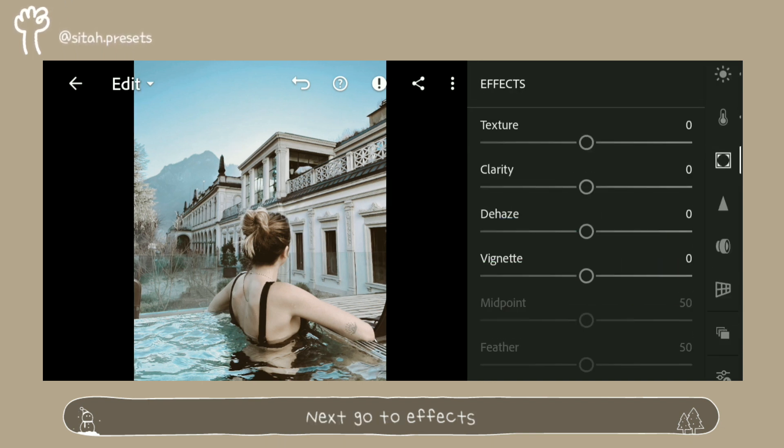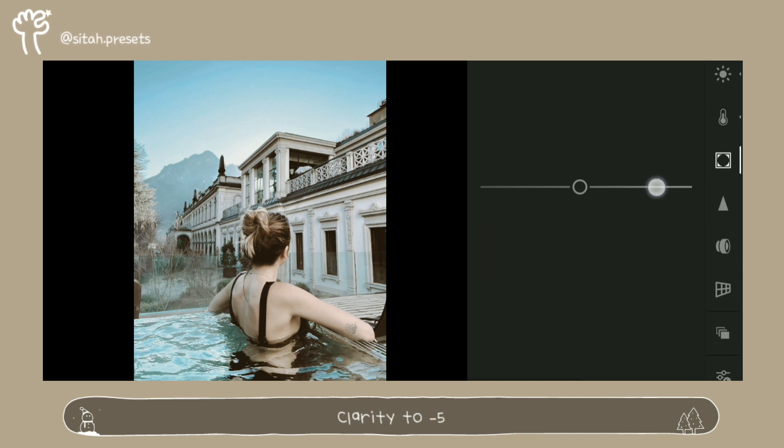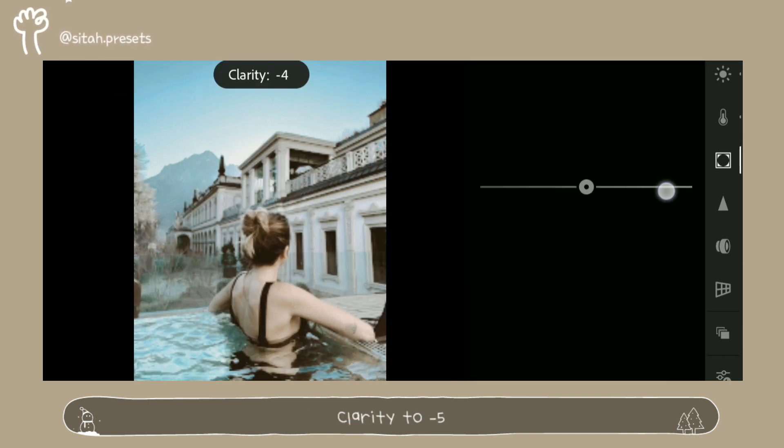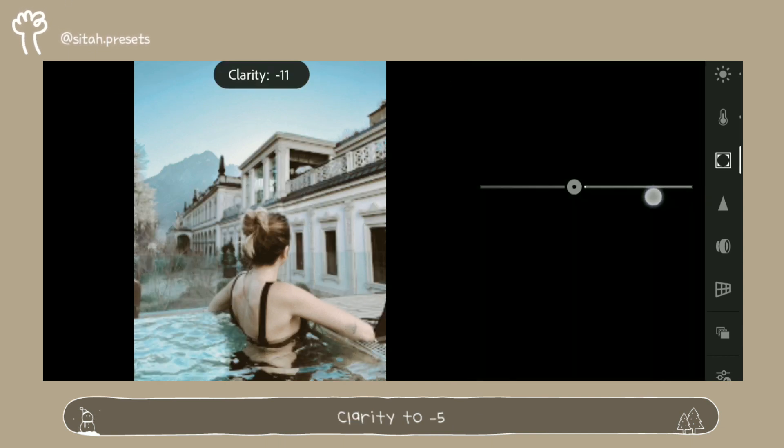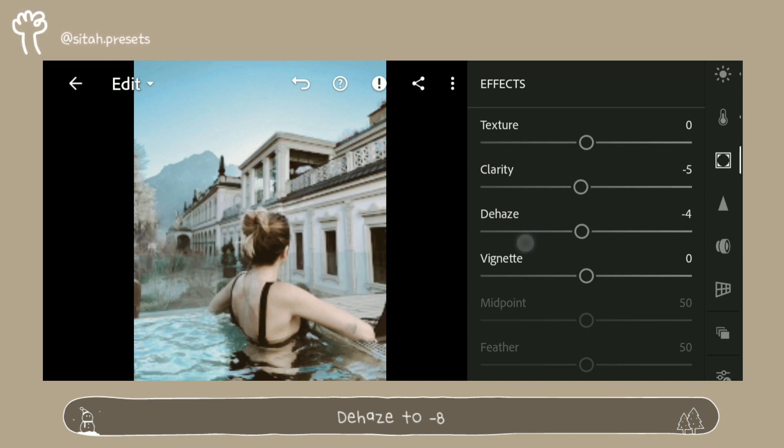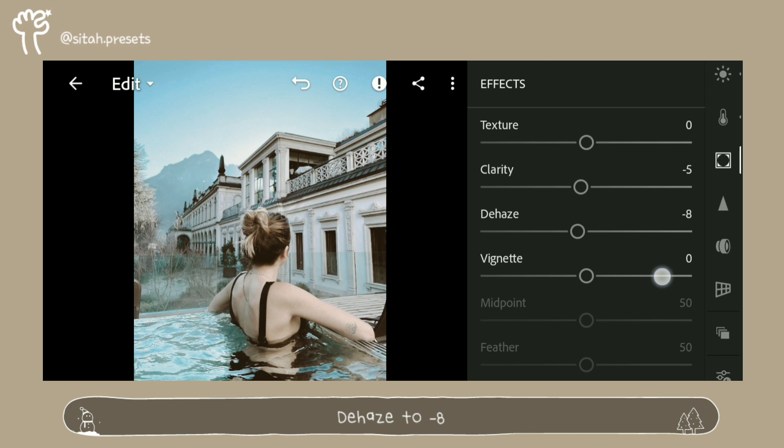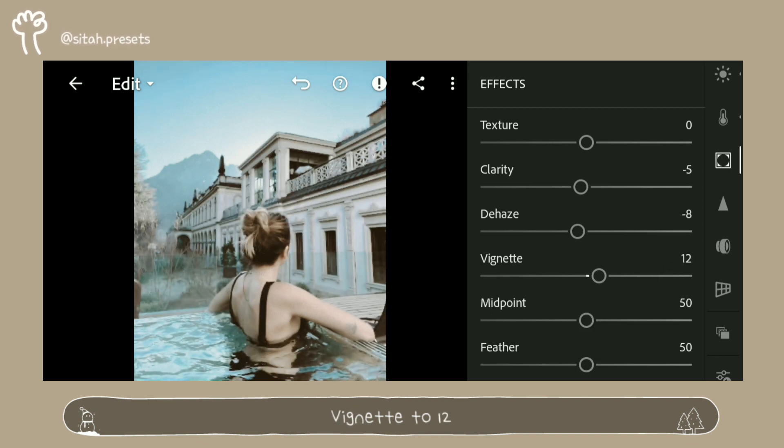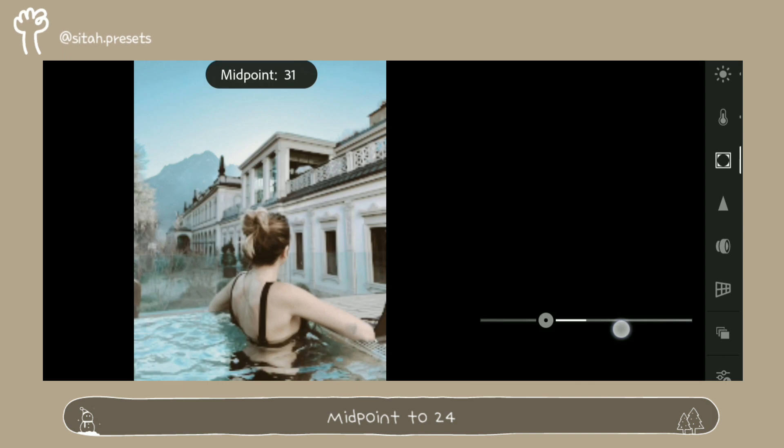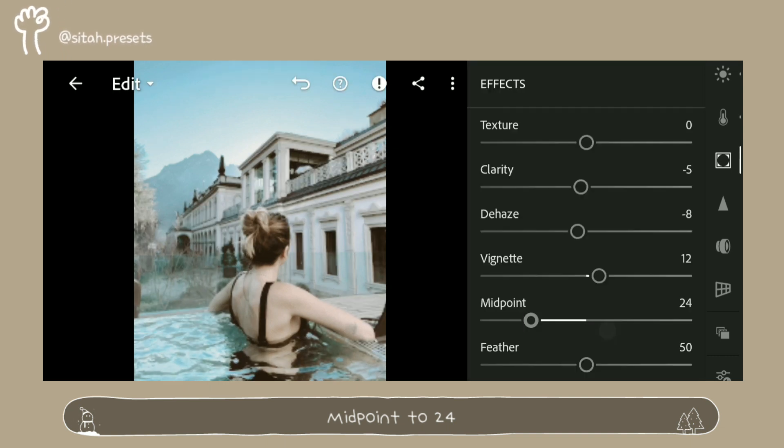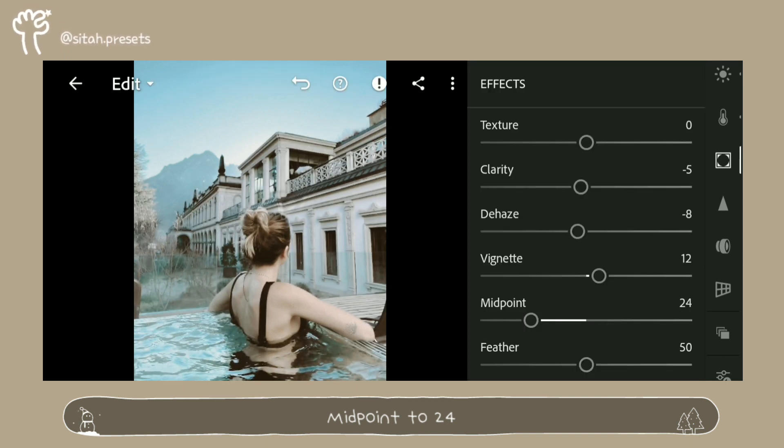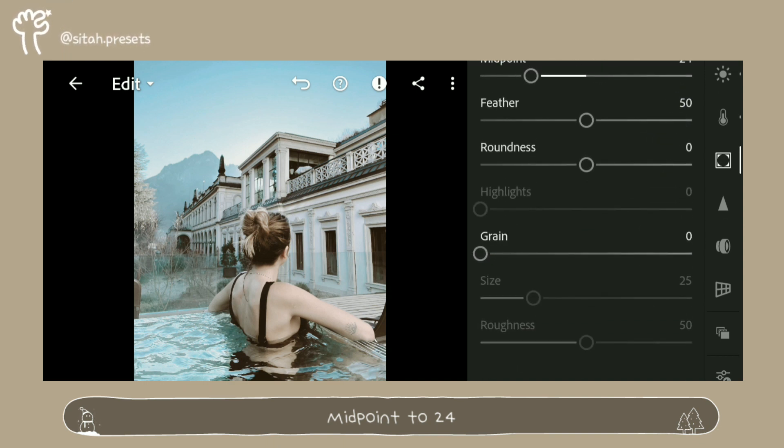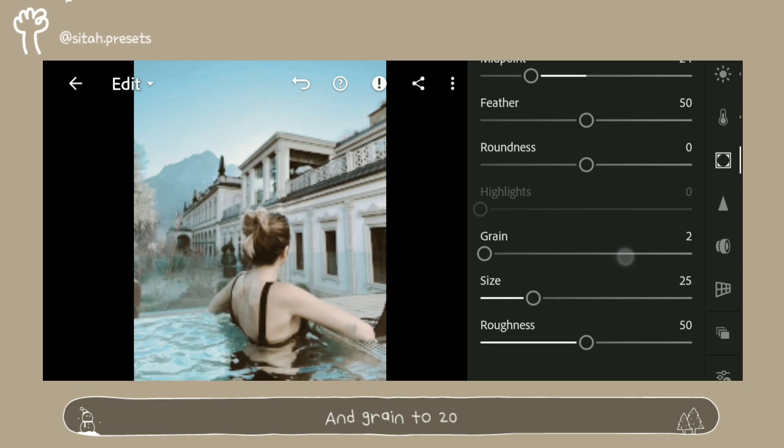Next go to effects, clarity to minus 5, dehaze to minus 8, vignette to 12, midpoint to 24, and green to 20.